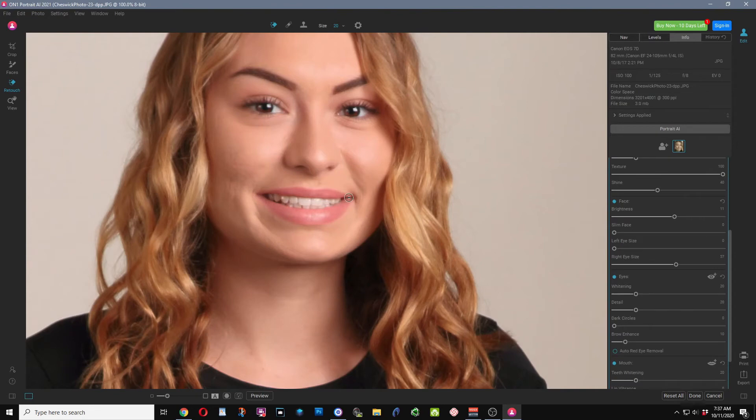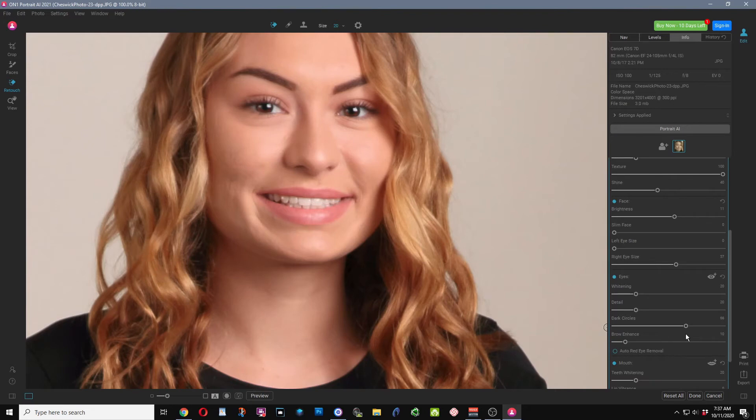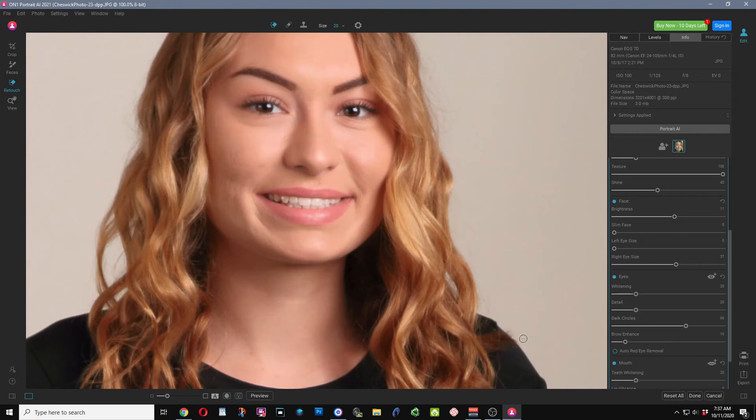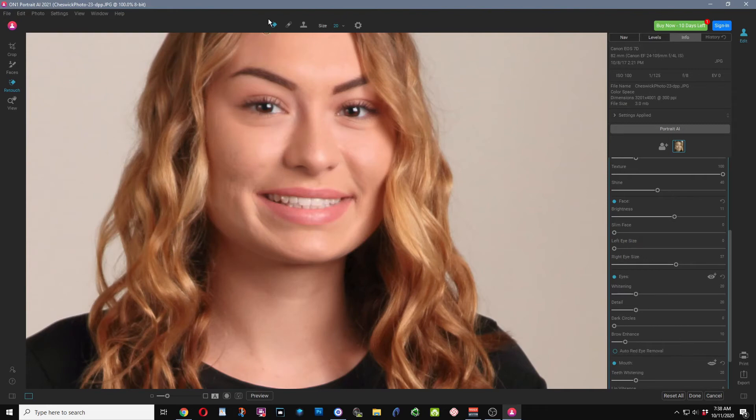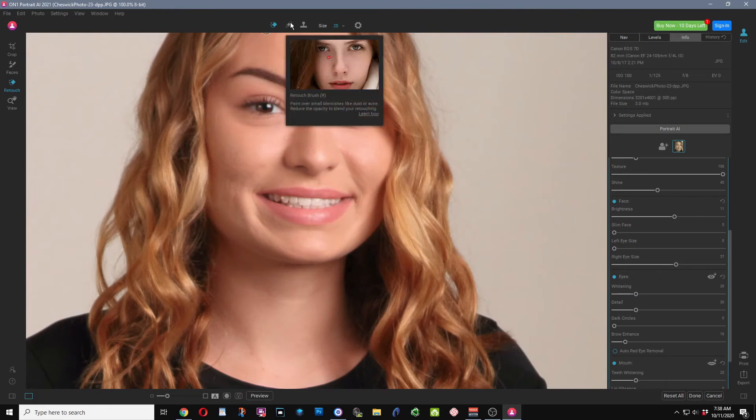Next up, one of the new features that Portrait AI has is dark circles. This is to remove dark circles underneath the eyes, and we can look at it. It does an awesome job of this. I've tried many retouching software programs and this dark circles feature, I think is one of my favorites on how it applies it. So awesome job OnOne, but let's say we didn't use this. OnOne does have another tool that's great that I've always used.